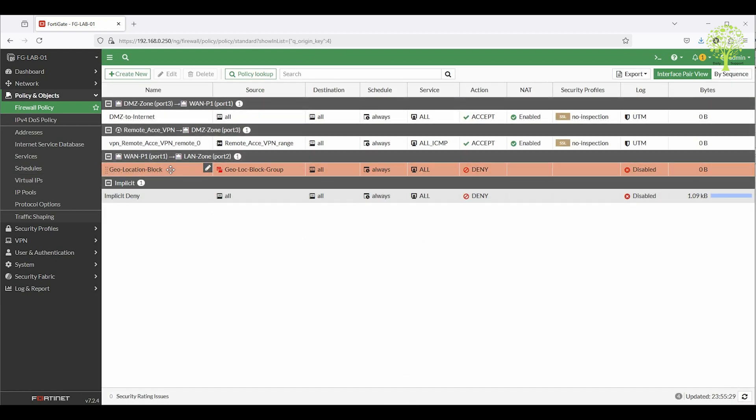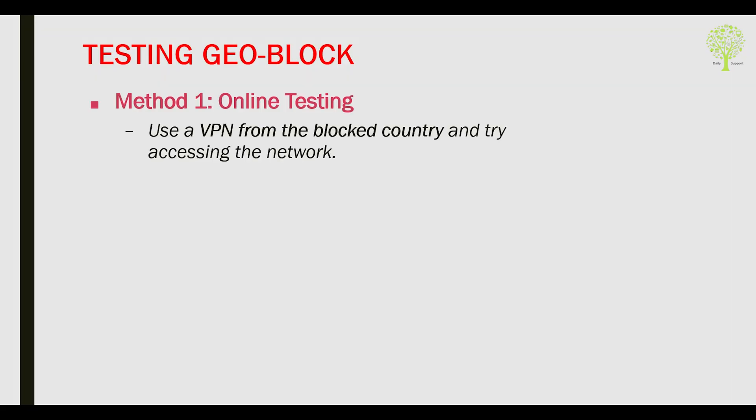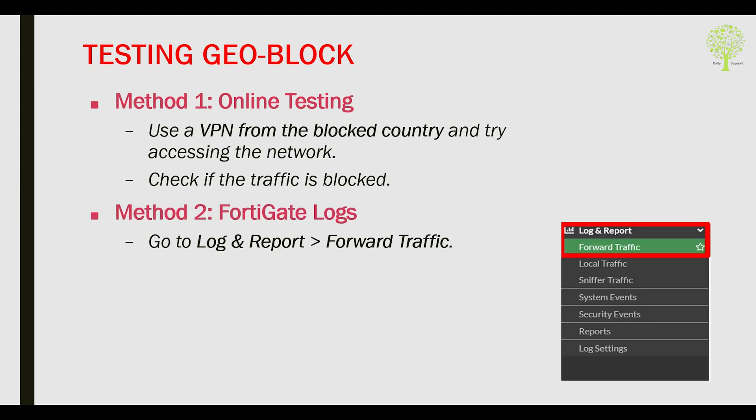Geolocation block policy creation complete. Now testing geoblock. Method 1 online testing: use a VPN from the blocked country and try accessing the network, then check if the traffic is blocked. Method 2 FortiGate logs: go to Log and Report, then Forward Traffic. Filter by blocked country IPs to verify traffic is denied.